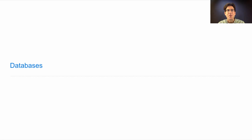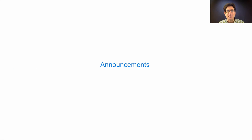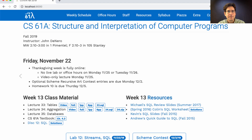61A lecture number 35. Announcements: next week will be fully online. There's no lab and there are no office hours. There will be an optional take-home lab and there will be a video-only lecture on Monday.